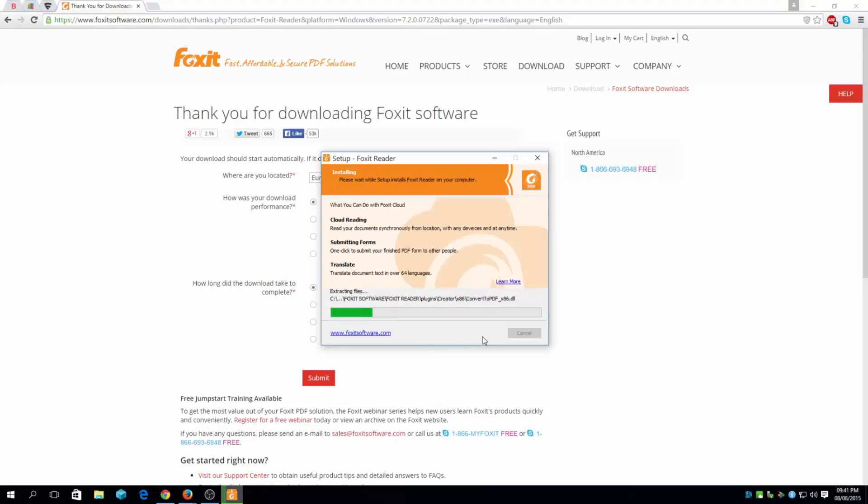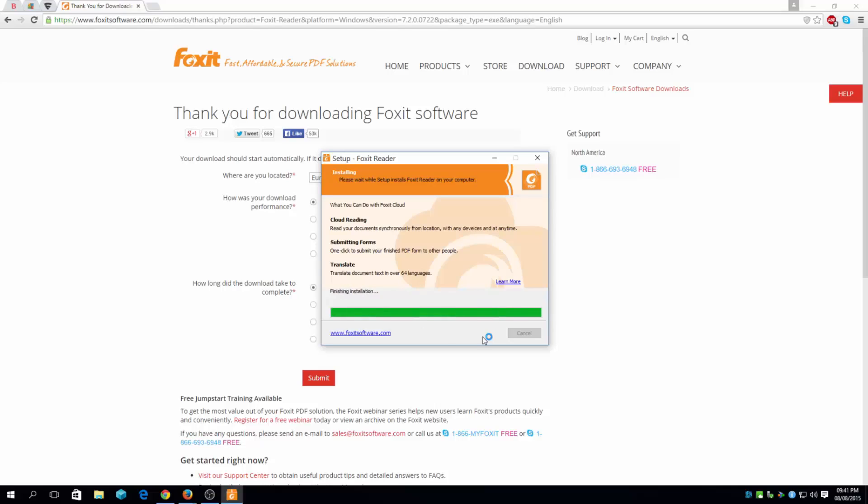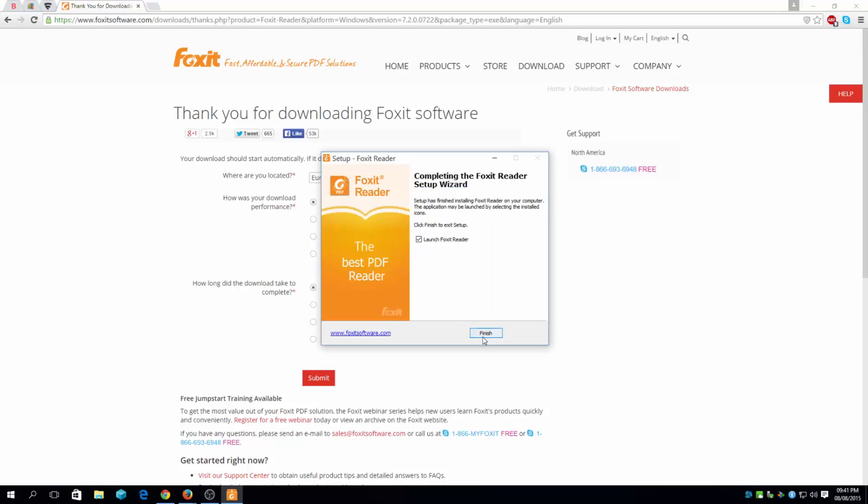So it's quite simple, simple installation for this software. Do leave a comment below if you have a problem or issue installing this software. And do like and subscribe and share my video with you.